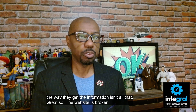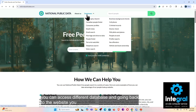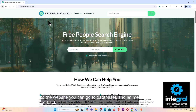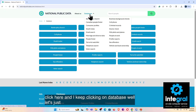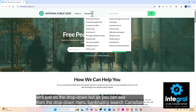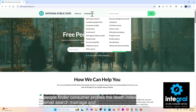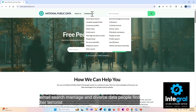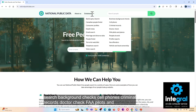The website is broken up into different ways to access different databases. From the drop-down menu you can see options including bankruptcy search, Canadian people finder, consumer profiles, death index, email search, marriage and divorce data, people finder, terrorist watch list, telephone search, voter search, background checks, cell phones, criminal records, doctor check, FAA pilots and planes, people at work, profile reports, sex offenders, and vehicle and boat ownership — it's all there.